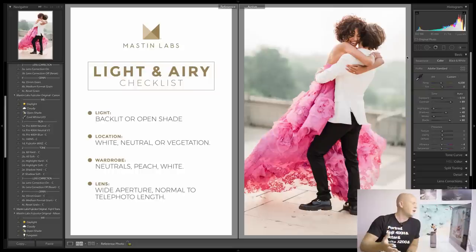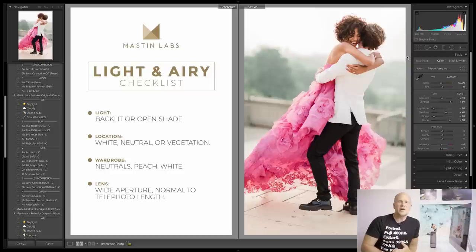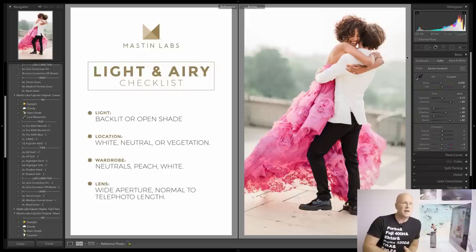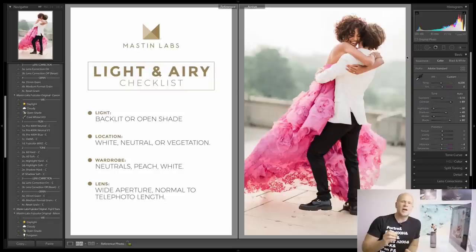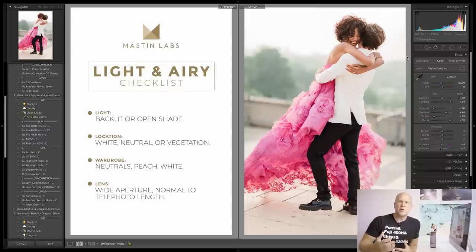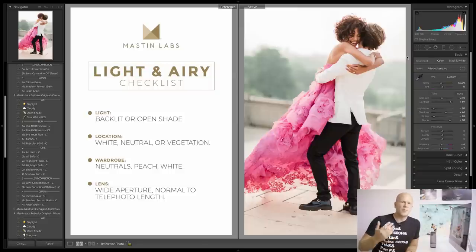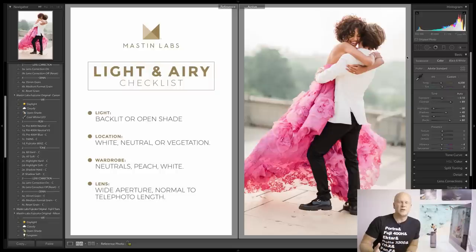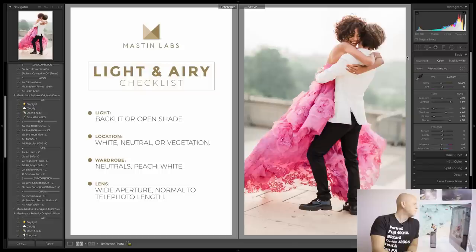The second part is the location you're shooting in. You're not going to get a light and airy look shooting outside a mall, inside a cafeteria, a busy office building, or in the street. For the most part you need a location that's very simple, not cluttered — either mostly white, very neutral with no big strong colors or billboards, or some kind of vegetation like a forest or open field. The setting itself has to be light.